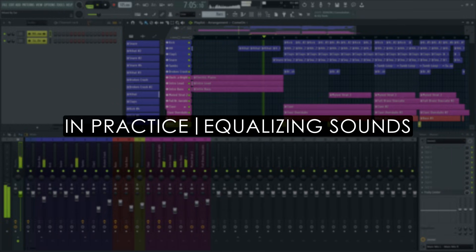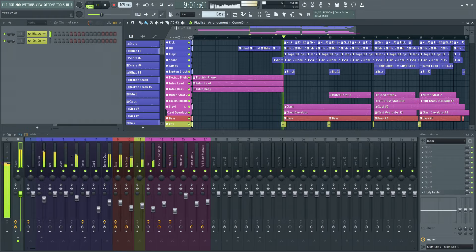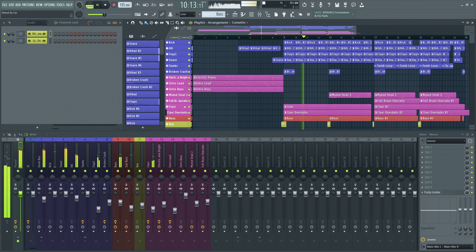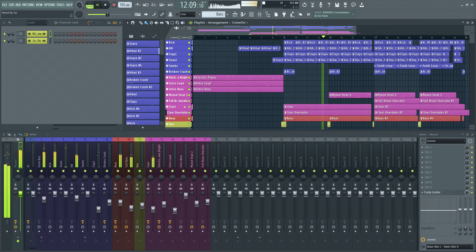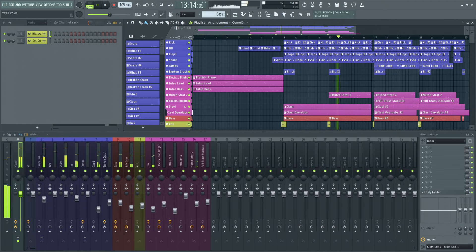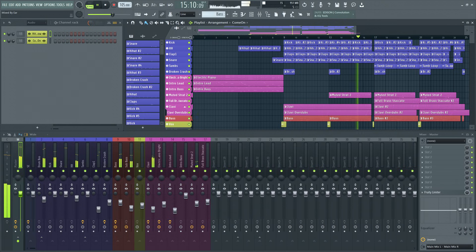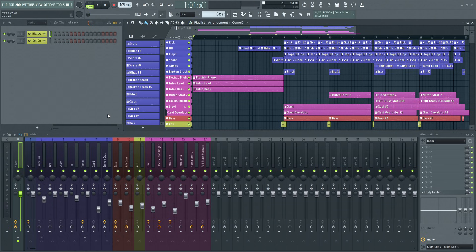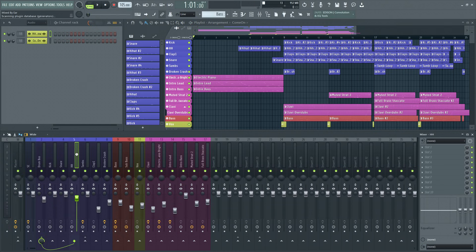Let's equalize some tracks in context so we can develop a feel for the workflow. The first thing I'm noticing is that the claps, hi-hats and tambourines are too bright for the minus four and a half decibel slope I have in mind. See the levels video for more info on this golden value. I'll open a Parametric EQ2 on all of them to fix that.